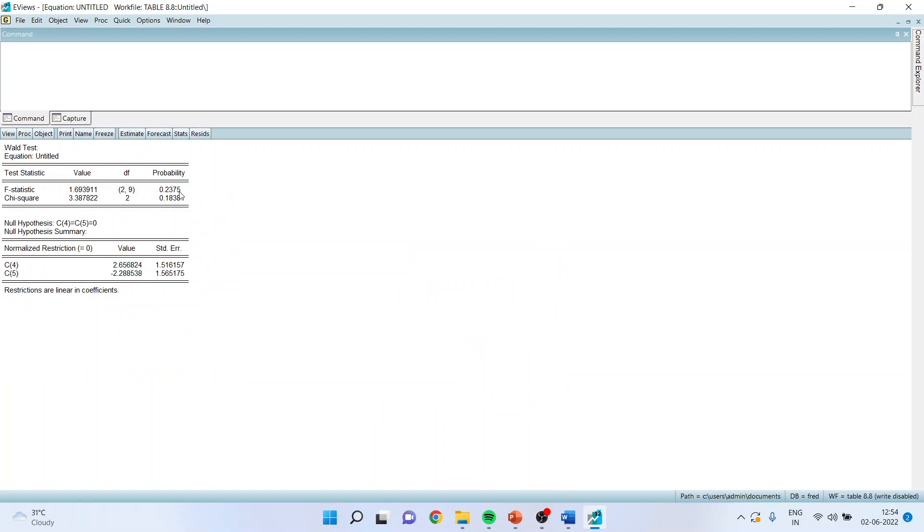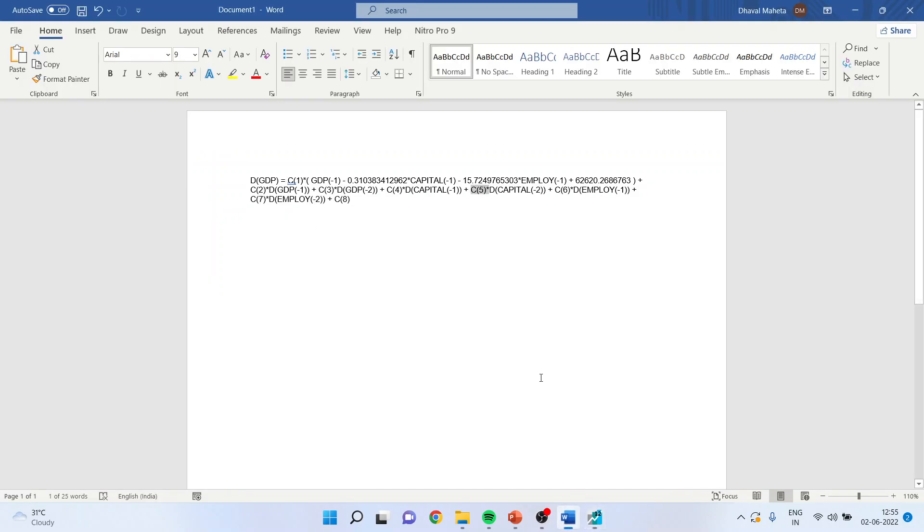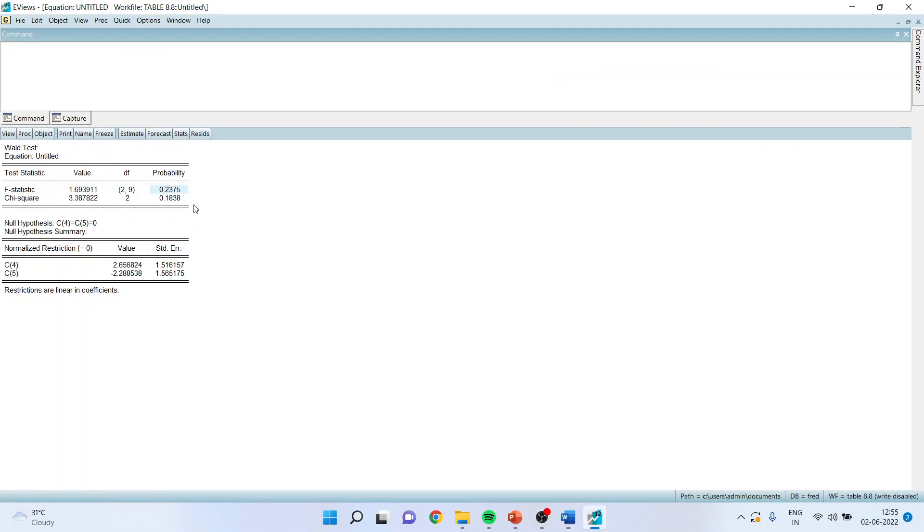And the result is, as the p-value is more than 0.05, we can say here that in short run, this C4 and C5 are not going to influence GDP. As the p-value is more than 0.05, we fail to reject null hypothesis. And therefore, short run causality is not established.